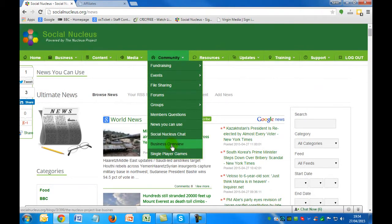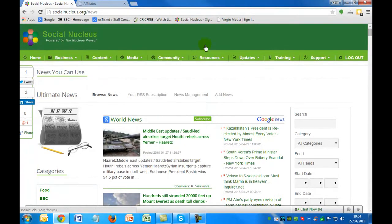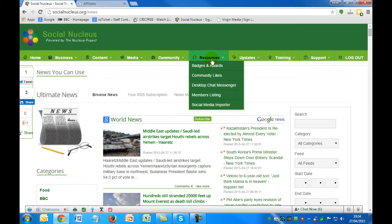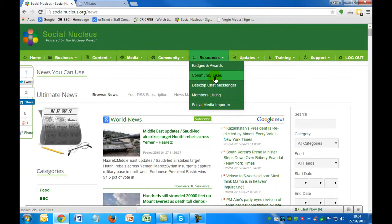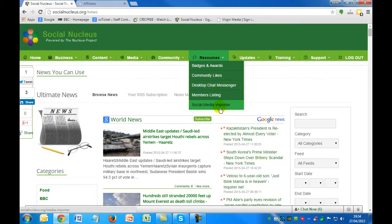As you can see here, we've got different features like the business overview. When it comes to resources, we've got badges and awards — different people at different levels pick up or are awarded different badges. You can see the community likes, member listings, and social media importers. If you have other facilities over on Facebook, LinkedIn, Twitter, etc., you can actually import that social media into the community.